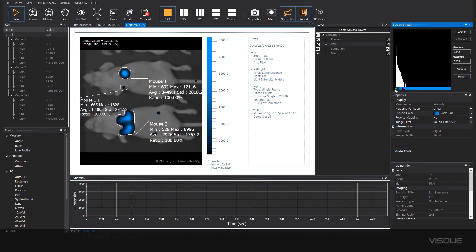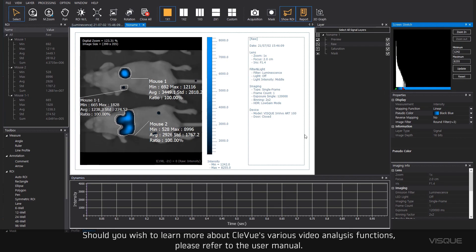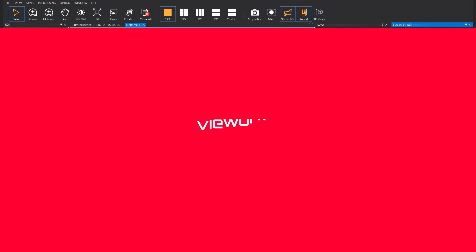If you wish to learn more about Cleview's various video analysis functions, please refer to the user manual.